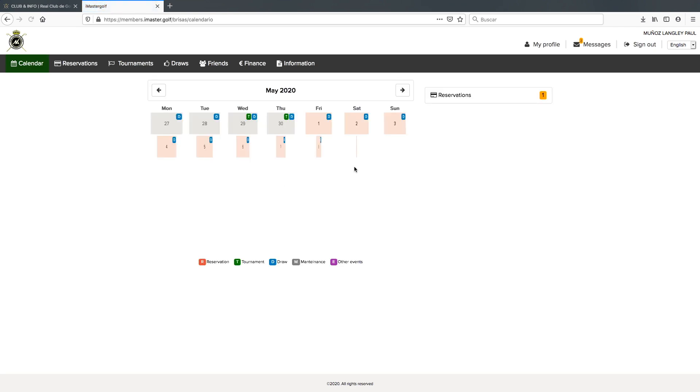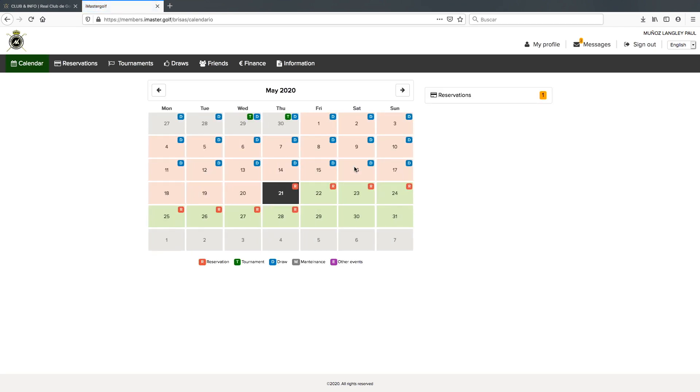Once we access our members private area, the first screen we're going to see is the calendar where we can see marked with an R reserve the days we can book on.